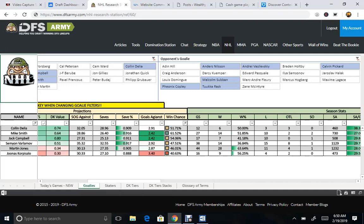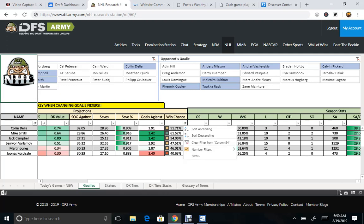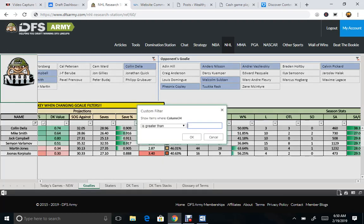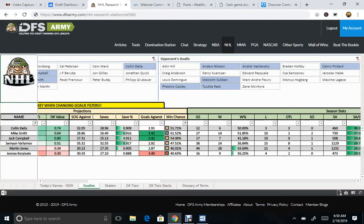you can set it more specifically, of course, to take out the ones that are only projected at 40%. So let's say, greater than 44%.